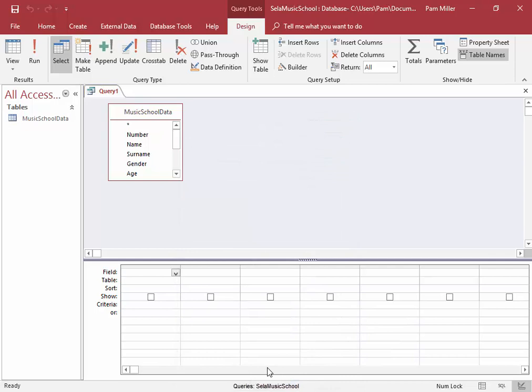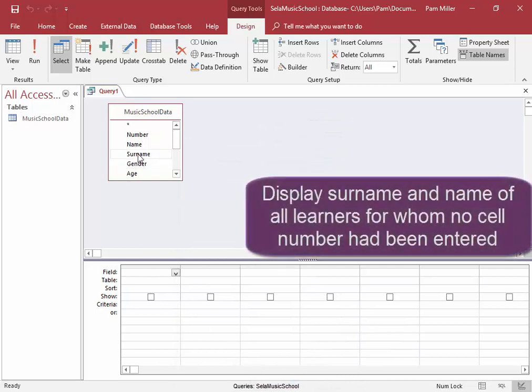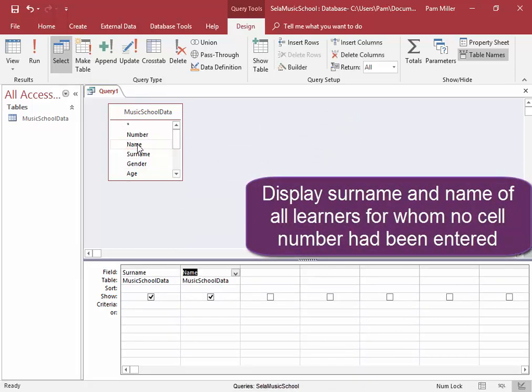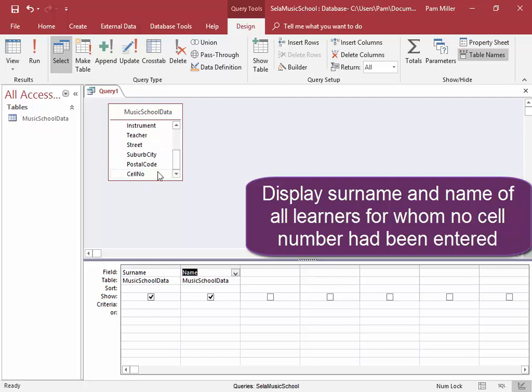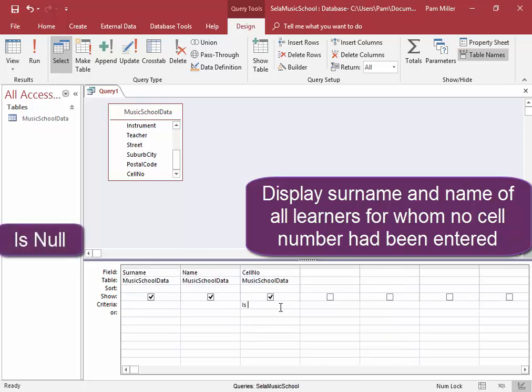In the first query, we need to display the surname and name of all the learners for whom no cell number has been entered. Select cell number. If no number has been entered, is no.